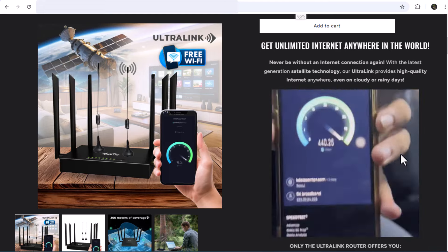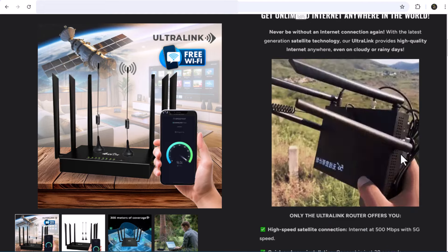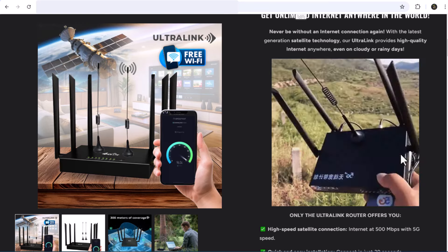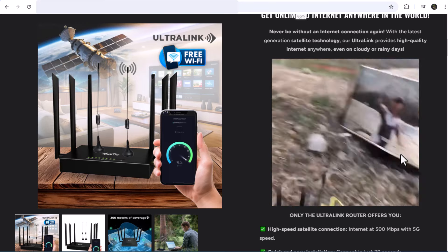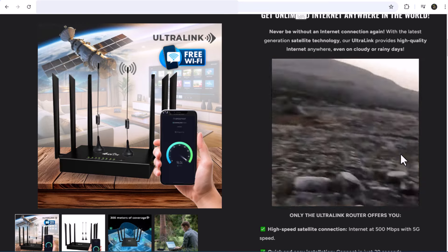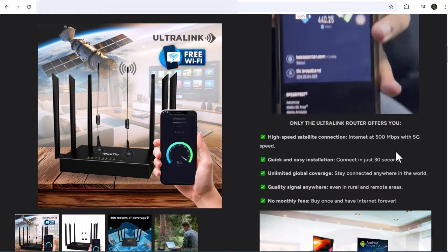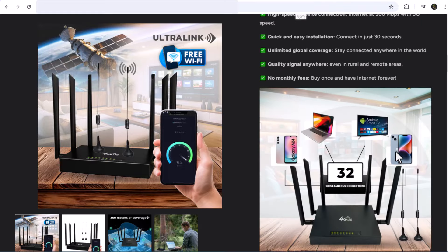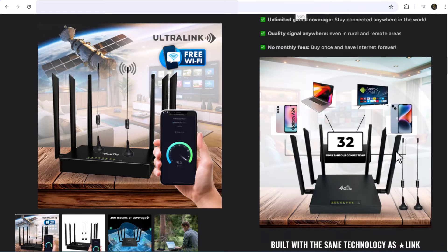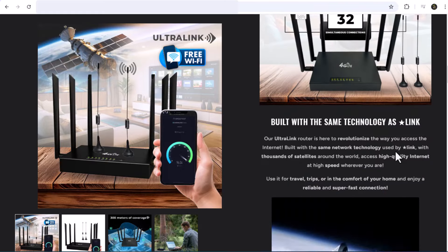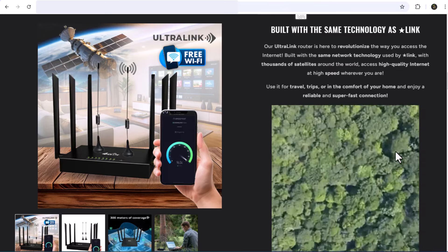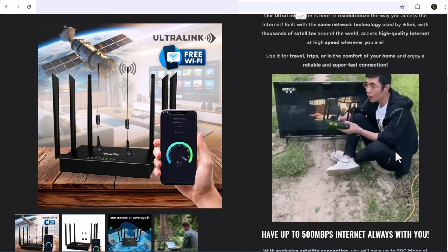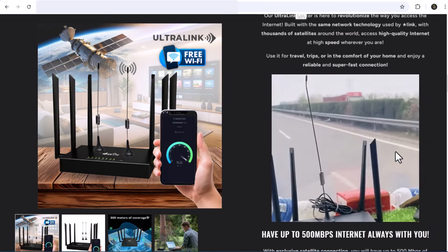First things first, let's take a look at what the Ultralink free wifi router promises. They claim it's a revolutionary device that can connect you to the internet anywhere, without the constraints of traditional broadband. Just imagine, no more dead zones, no more slow connections when you're traveling, the freedom of unlimited data at your fingertips.